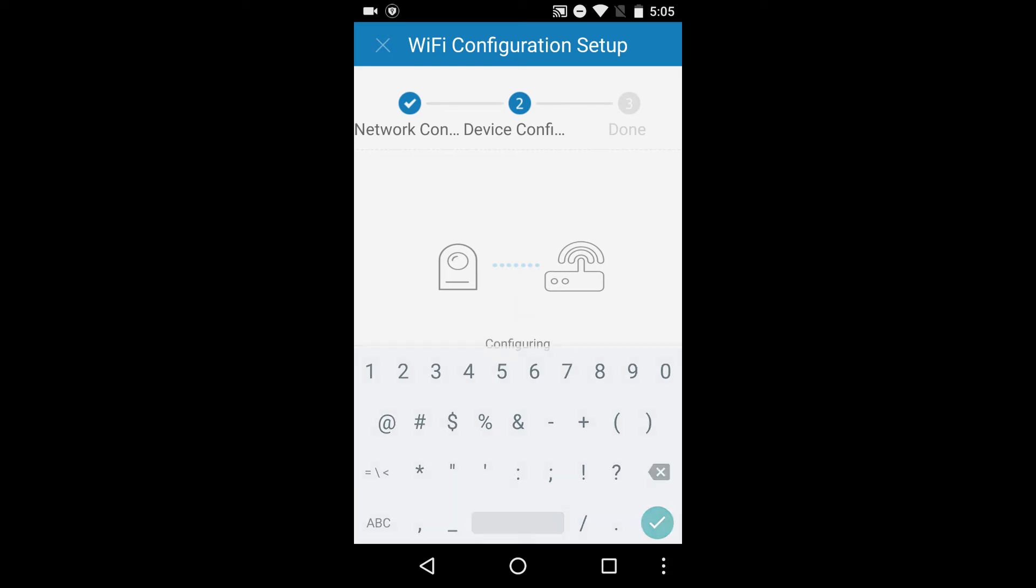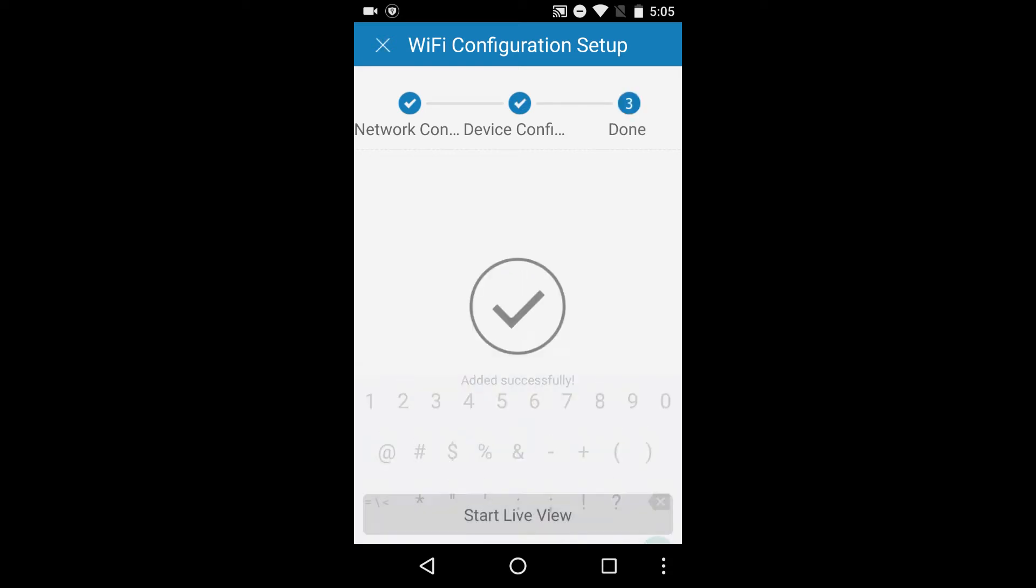If the camera does not connect, tap the Ethernet Wi-Fi setup button and follow the on-screen steps. You are now connected to your camera. Once it's added, tap the start live view button to access your live stream.